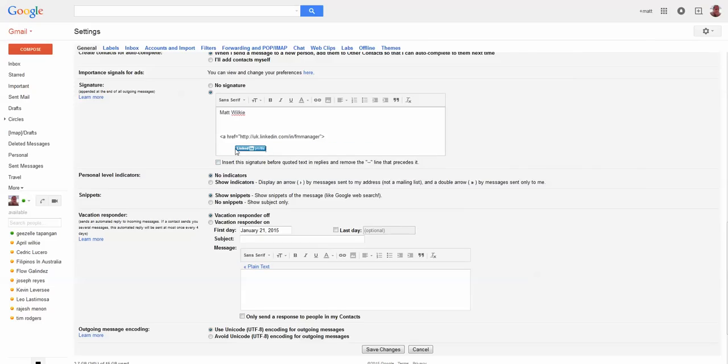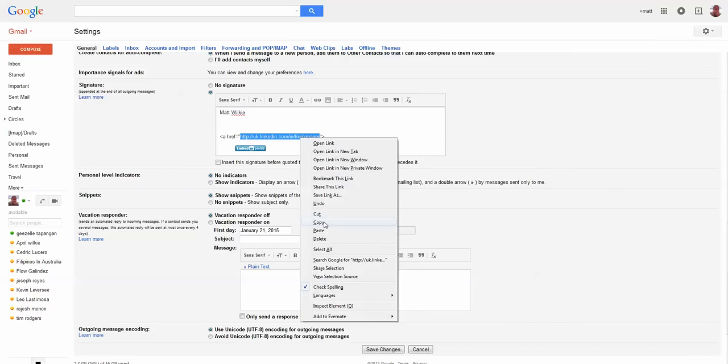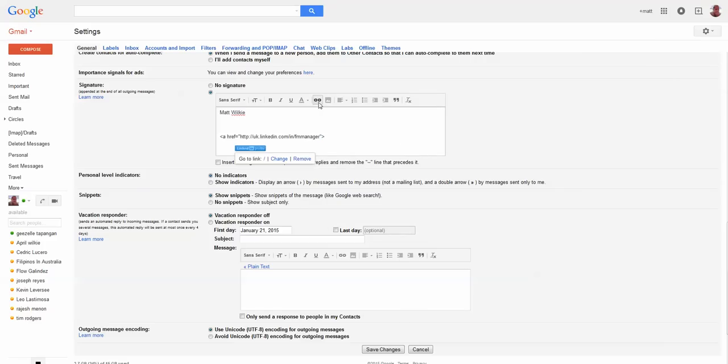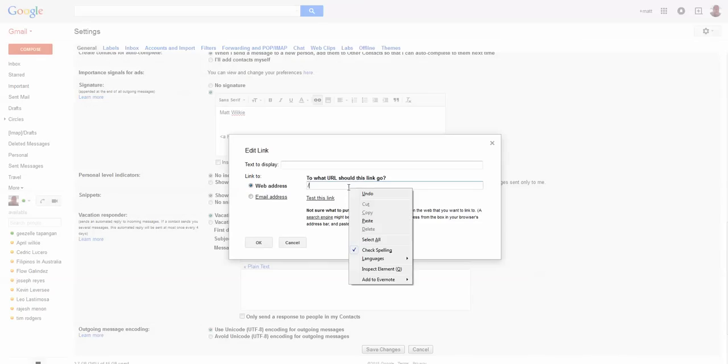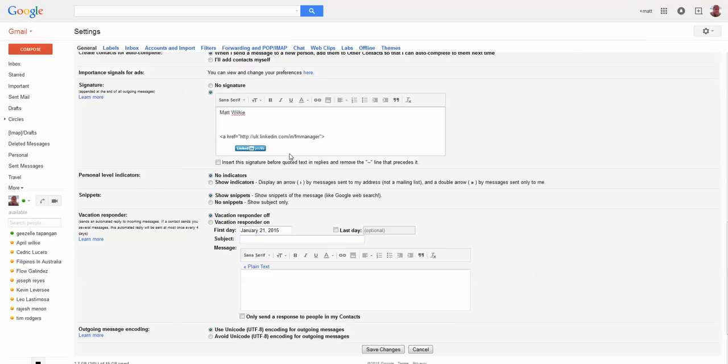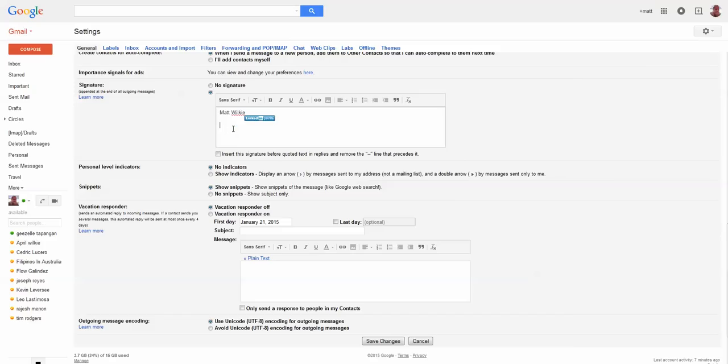And this is where my website profile is on LinkedIn, so what I do is we want to copy that now, click on here, and we just want to add a link. And it goes to there now, and if we delete that, bring that across.